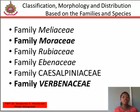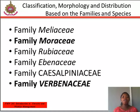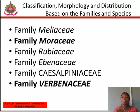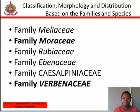These include family Meliaceae, family Moraceae, family Rubiaceae, family Urbanaceae, and family Phyllanthaceae. Kindly read about all these families and species in your study materials.